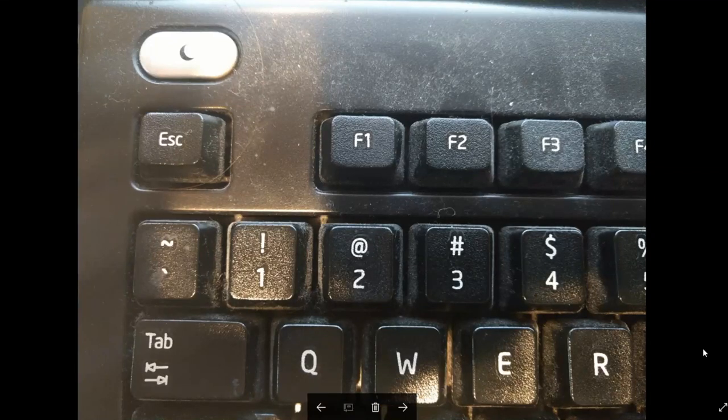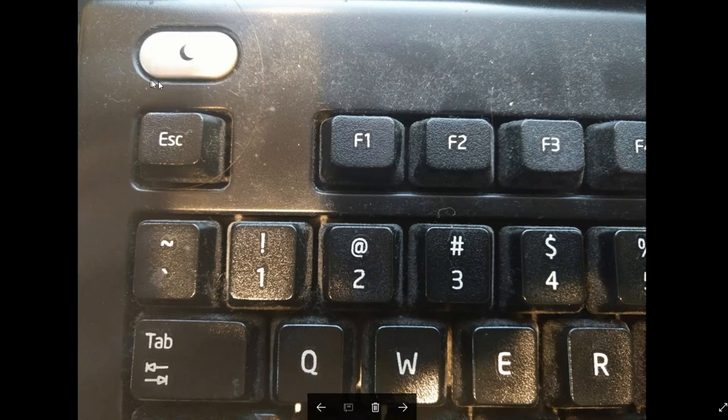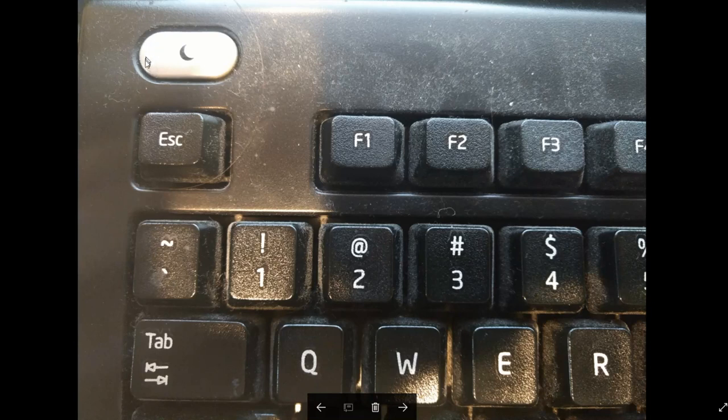So if you have a sleep button on your keyboard and you sometimes hit it by mistake like I do, there's a way to disable that key permanently and never have to worry about it again.